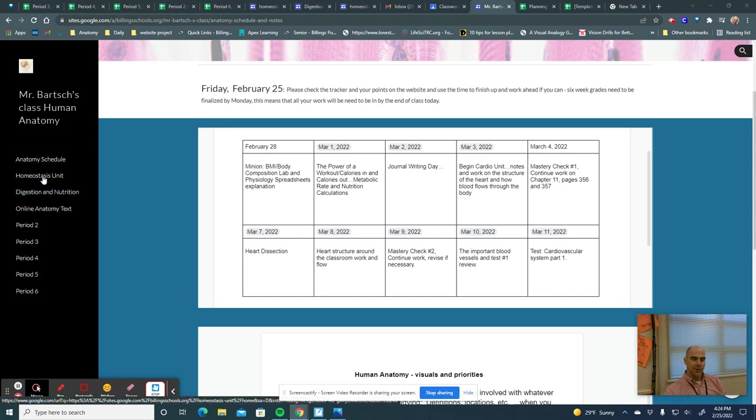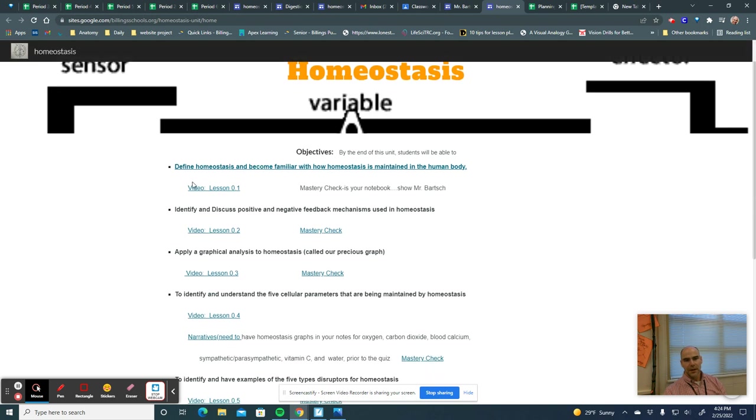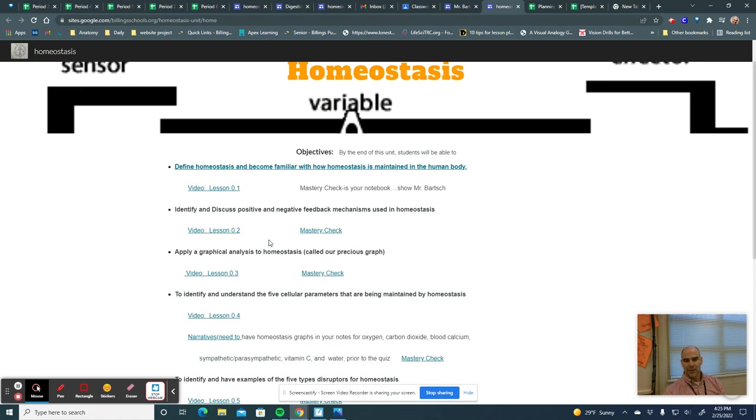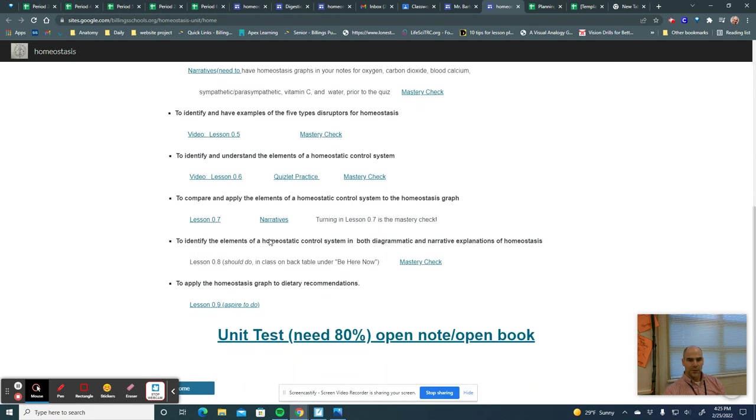All right, so our first unit looks like this. It's called our unit zero. It's our homeostasis unit. We've got the objectives stated right here. We have a video for each objective, and then we have a mastery check that you'll complete as you do that. You're just going to pace yourself.